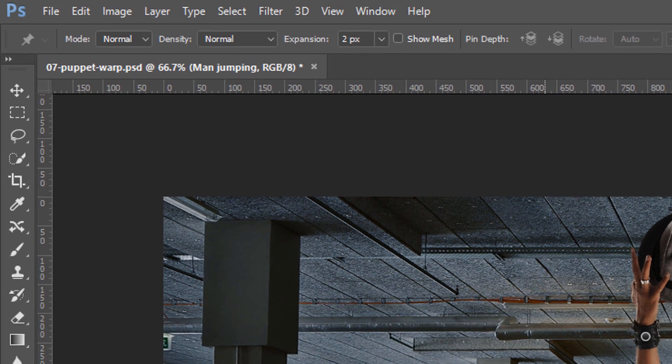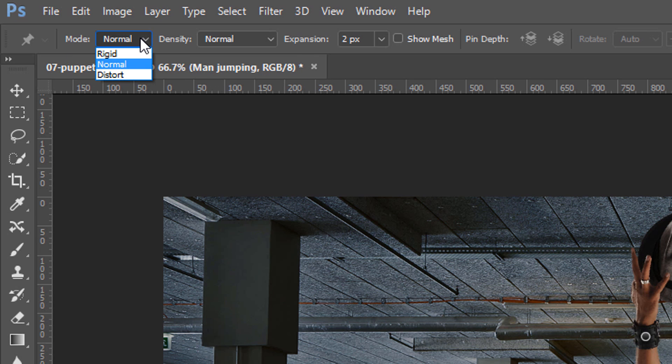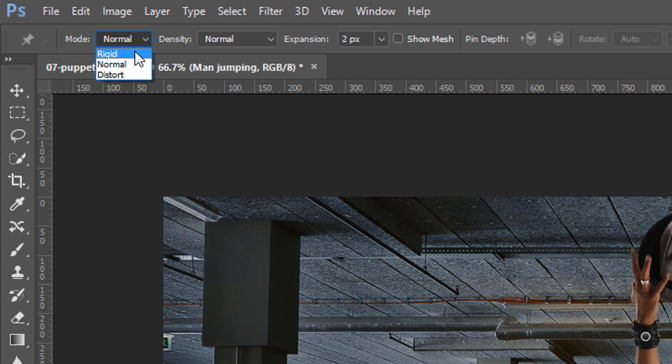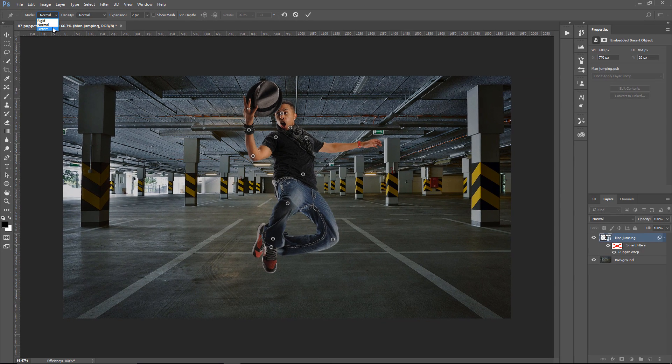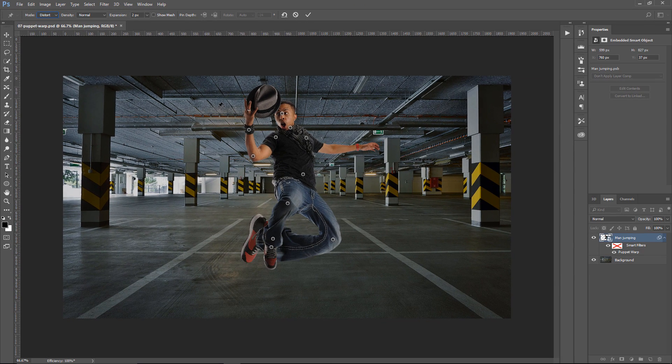And let's quickly talk about Mode, Density, and Expansion. Mode determines the elasticity of the mesh. Distort will give you a really stretchy mesh, while Rigid will give you the opposite result. So I'm going to click on Distort, and notice how that stretches.